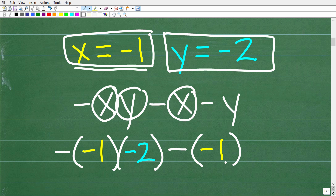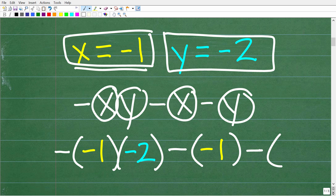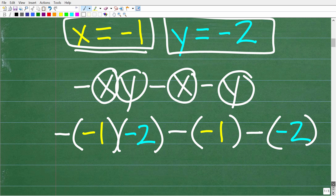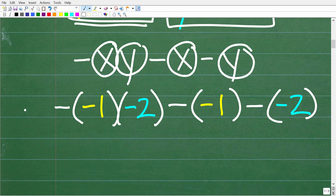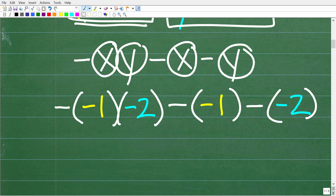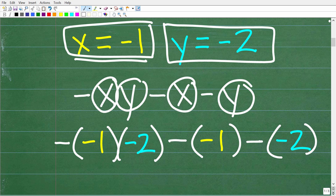You have to be very careful here because we have a lot of negative signs going on. Now we have minus y — again using parentheses — and y is equal to negative 2. At this point we've plugged in the numbers for the variables. The next thing you want to do is double-check that you actually plugged in everything correctly.